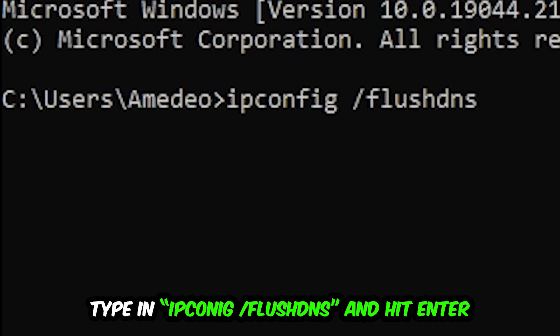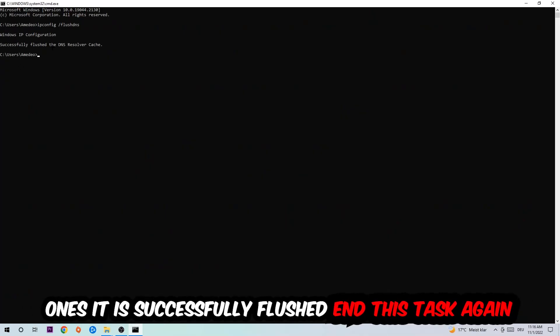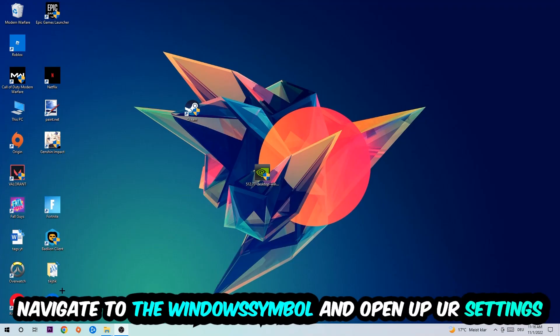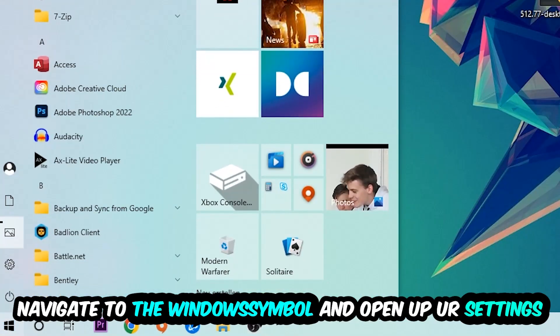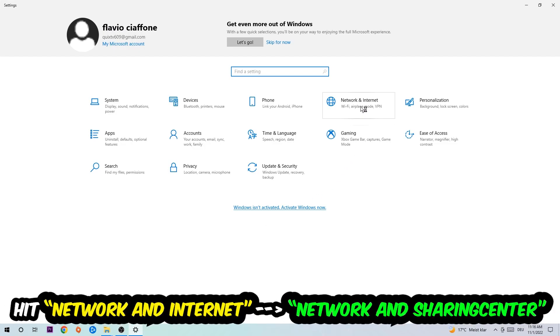Hit enter. Once it is successfully flushed you should be able to end this task. Navigate to the bottom left corner, click on the Windows symbol, open up your settings, hit Network and Internet.